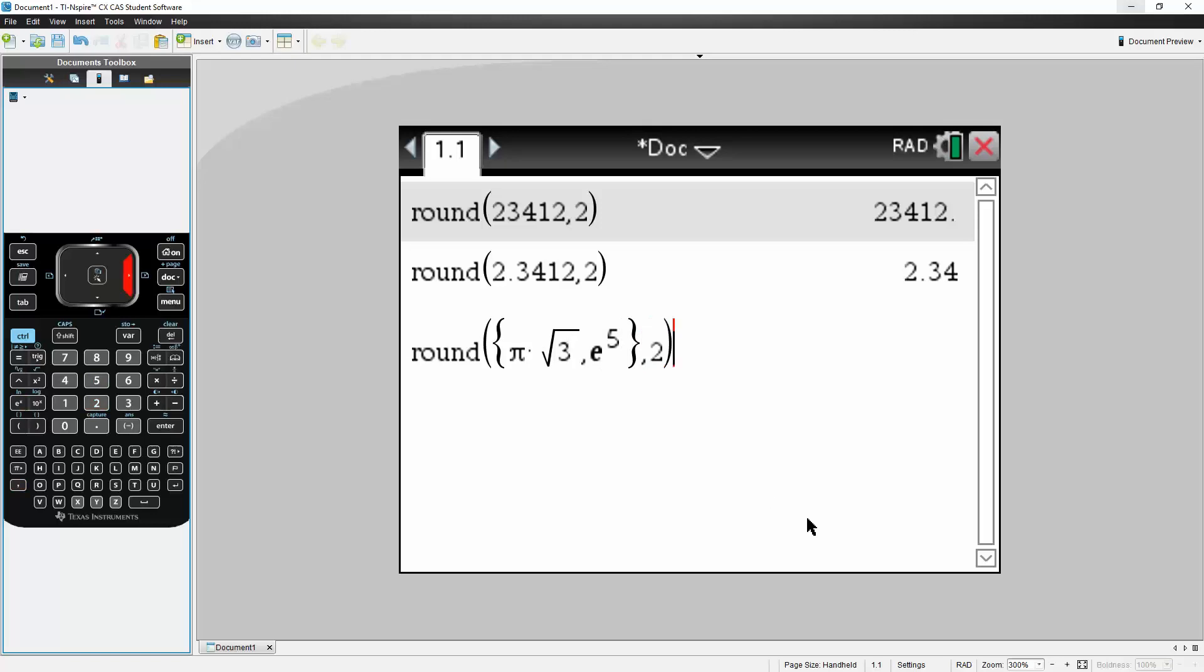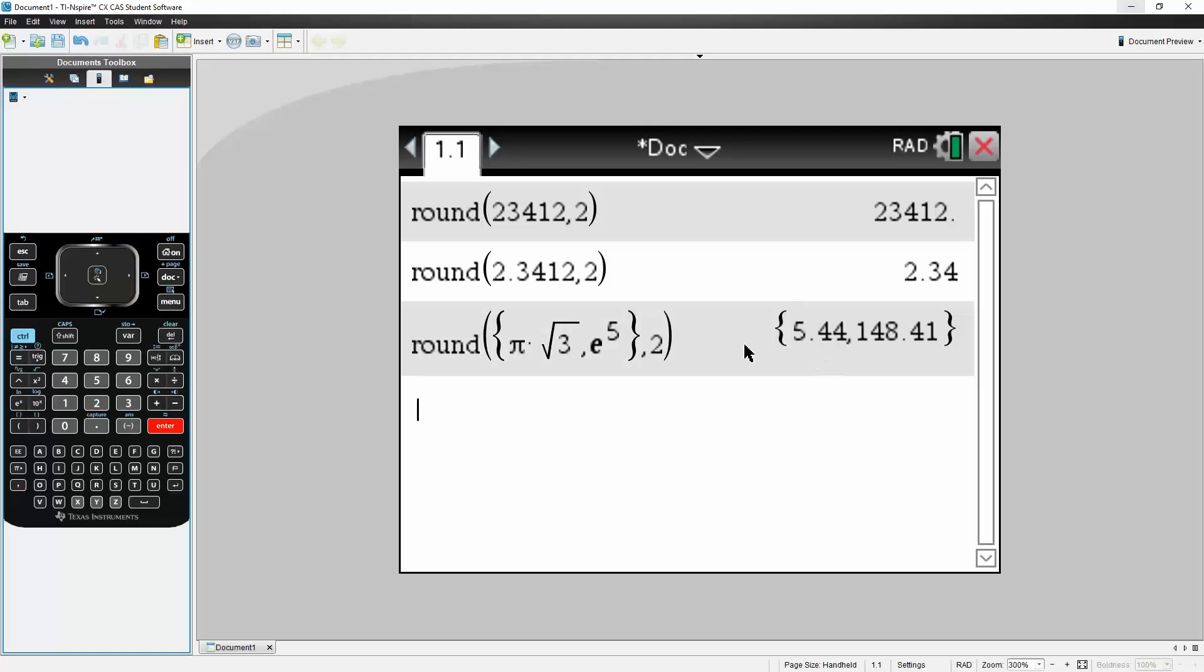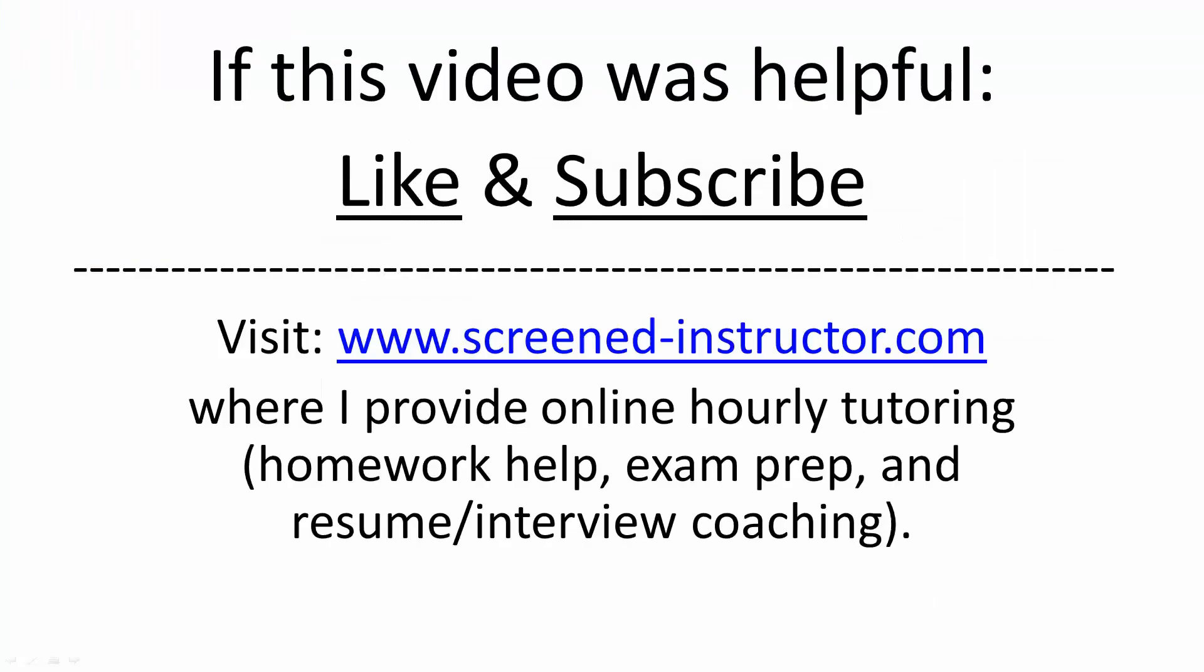And now we hit enter, and we have our two numbers, 5.44, which is pi times the square root of three. And e raised to the fifth would be 148.41, two digits after the decimal place. And that's it.